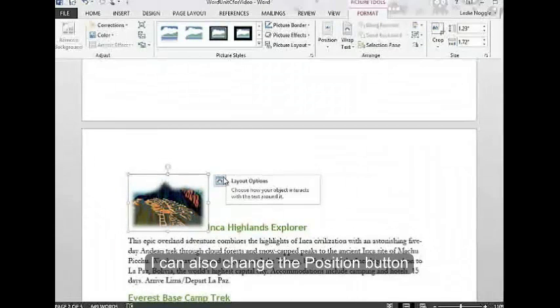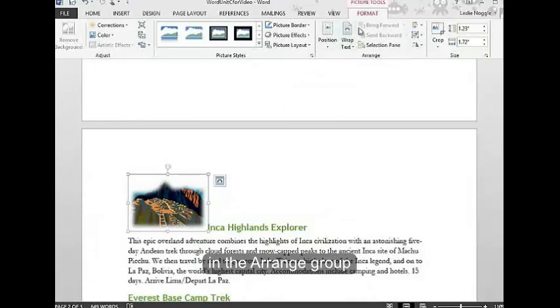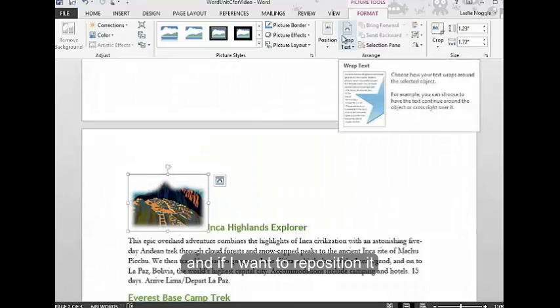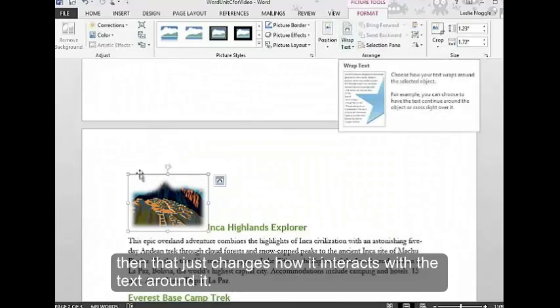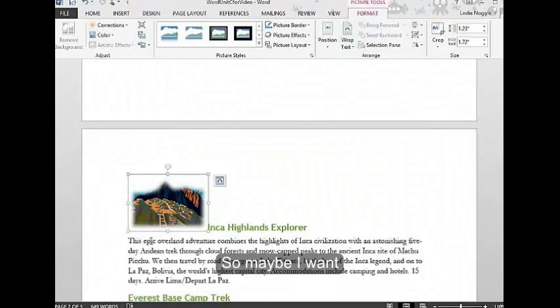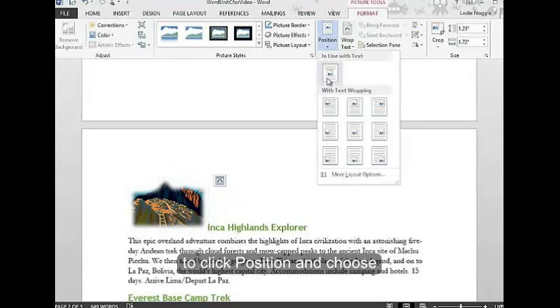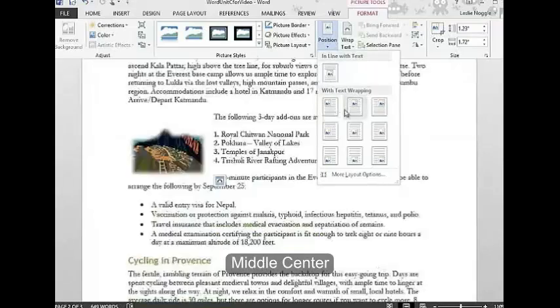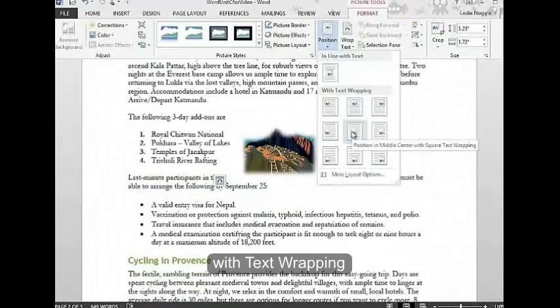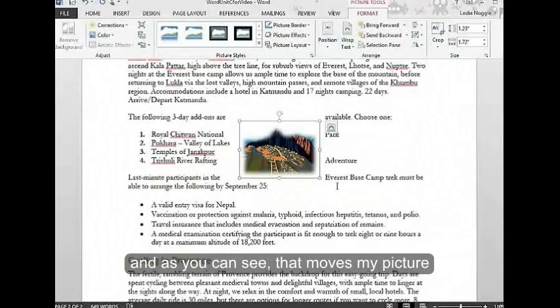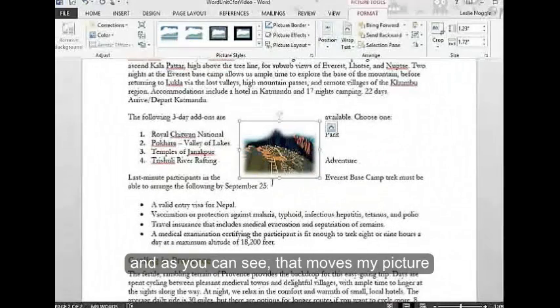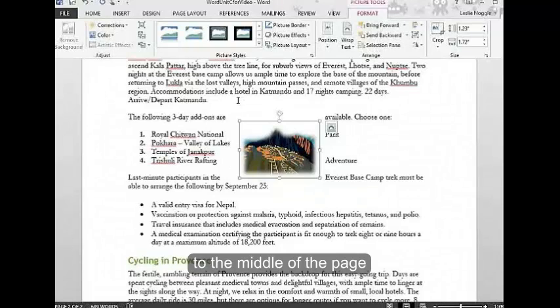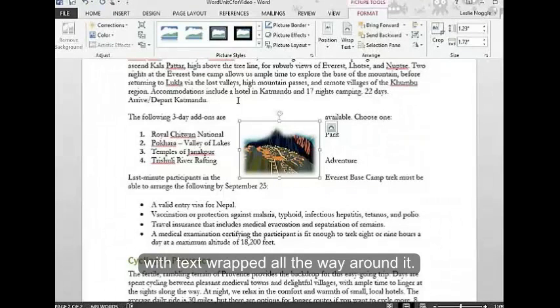I can also change the position button in the arrange group. If I want to reposition it, that just changes how it interacts with the text around it. Maybe I want to click position and choose middle center with text wrapping. As you can see, that moves my picture to the middle of the page with text wrapped all the way around it.